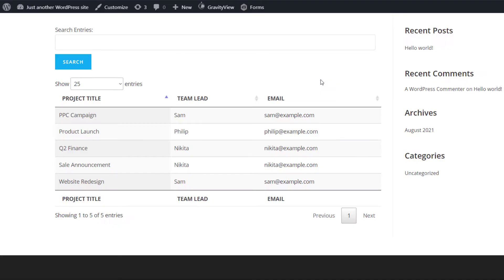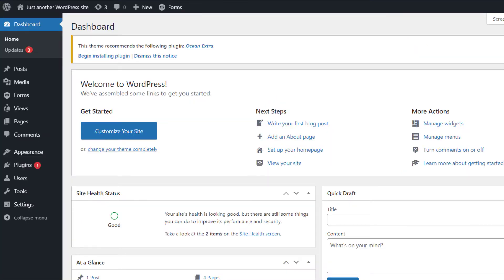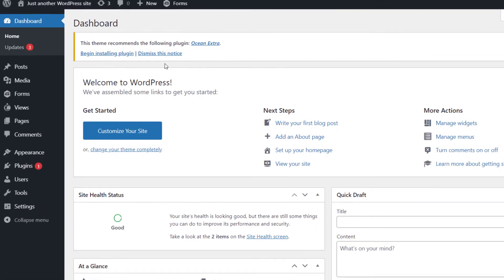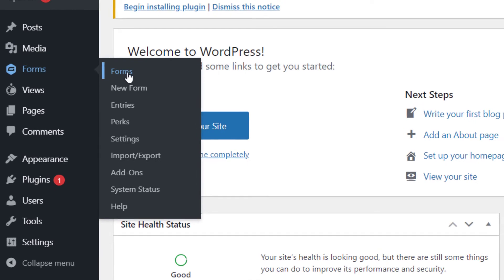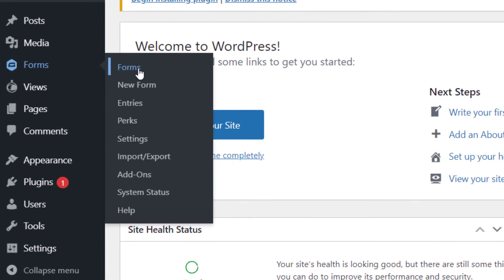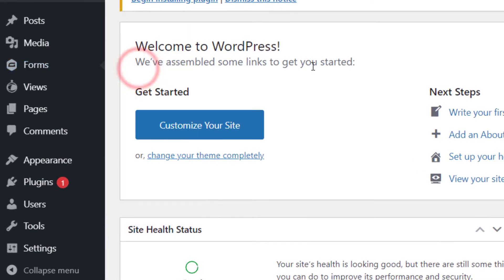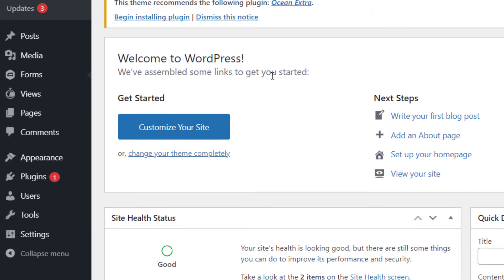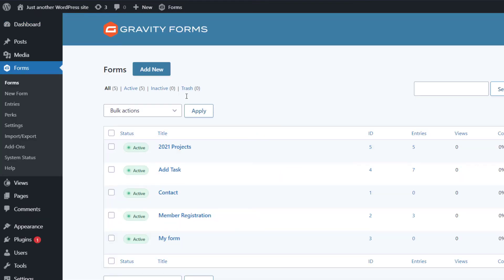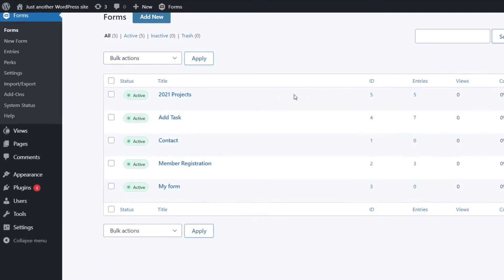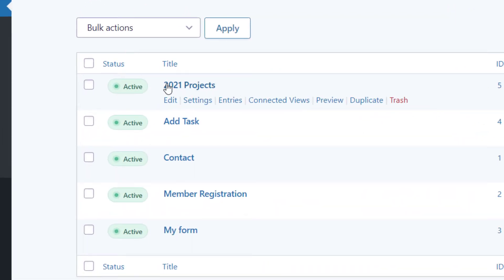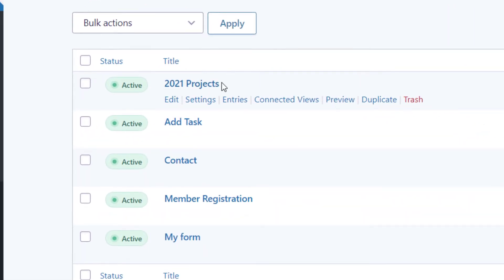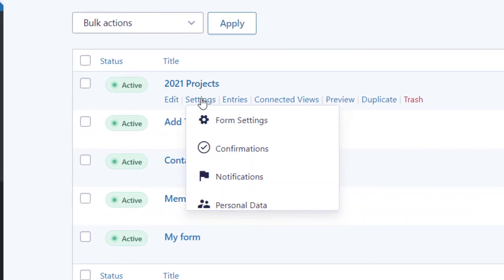So after you've done that, you'll need to create a new PDF feed. So the way to do that is just to head over to WordPress admin, hover over forms, click on forms. And then you want to hover over your form, and then hover over the settings link. And then scroll down and click on PDF.